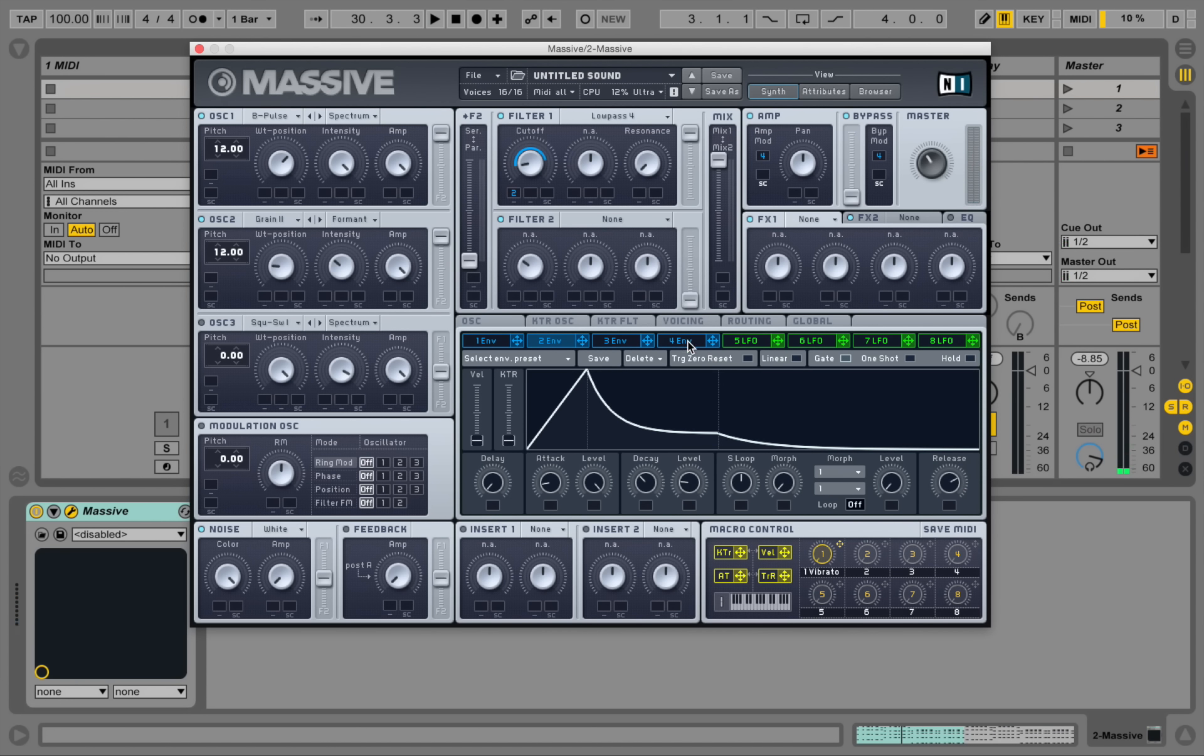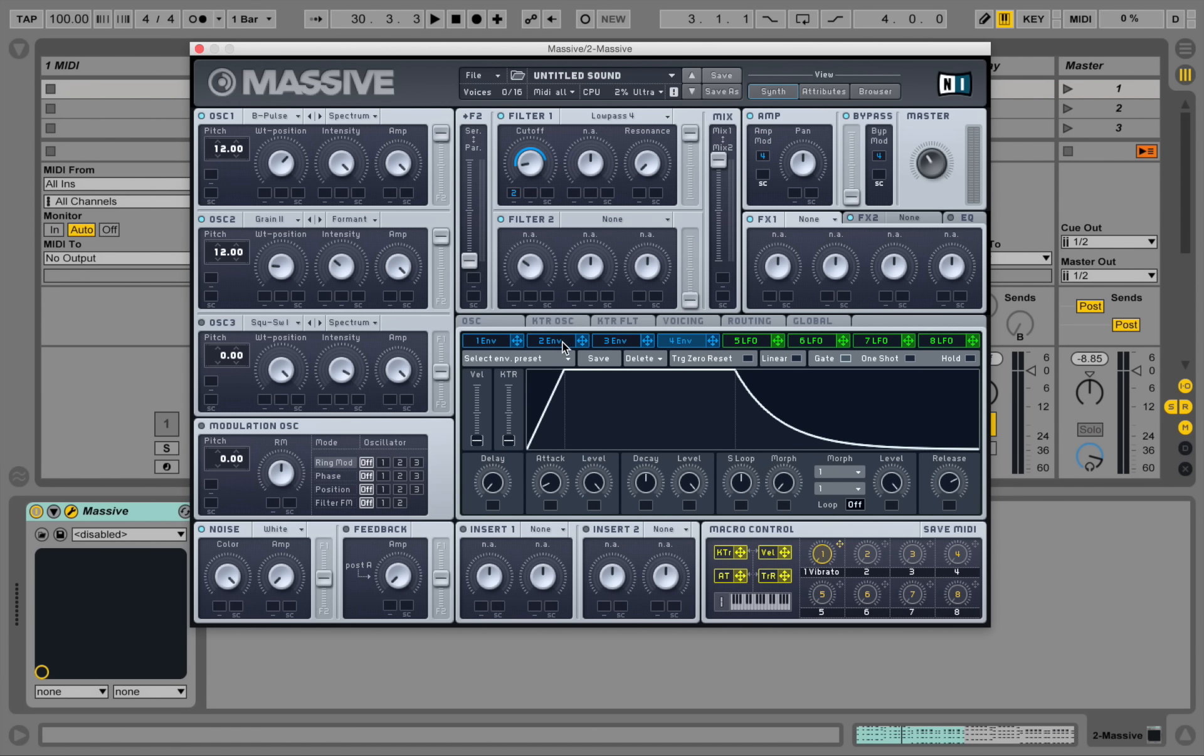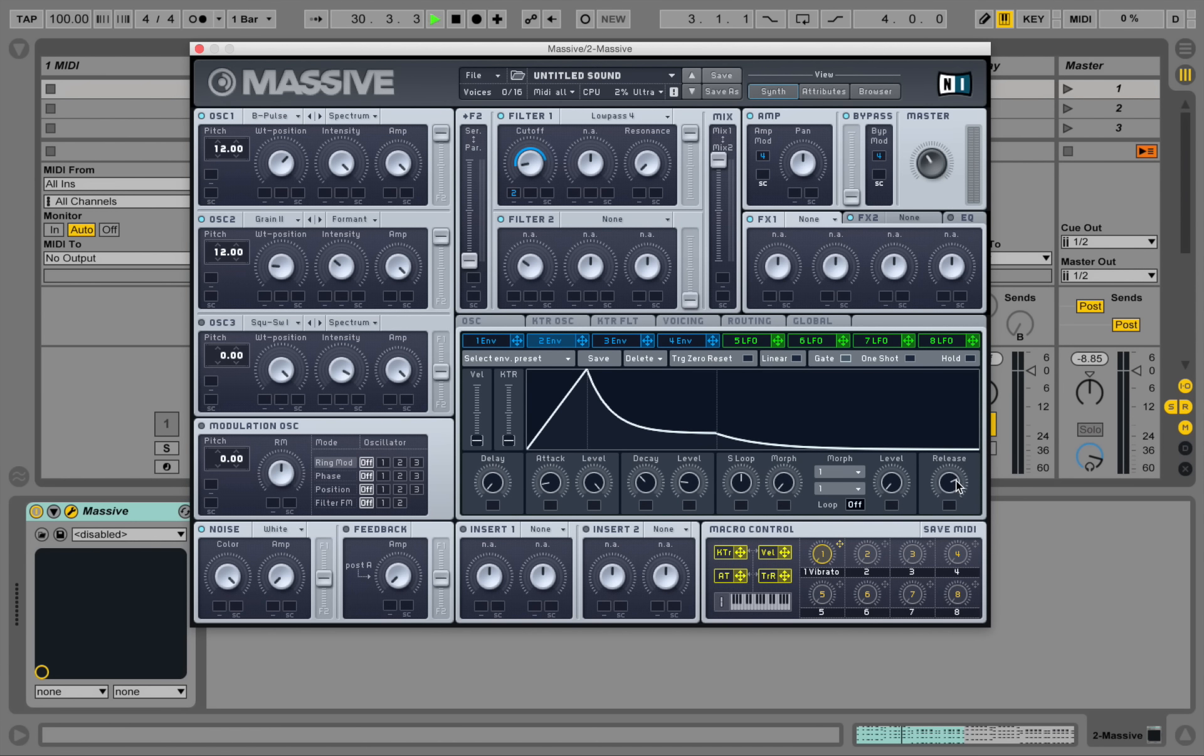Okay, so what we just did is we increased the release on the amplifier envelope here. The last one in the chain. And now we can also increase the release here.